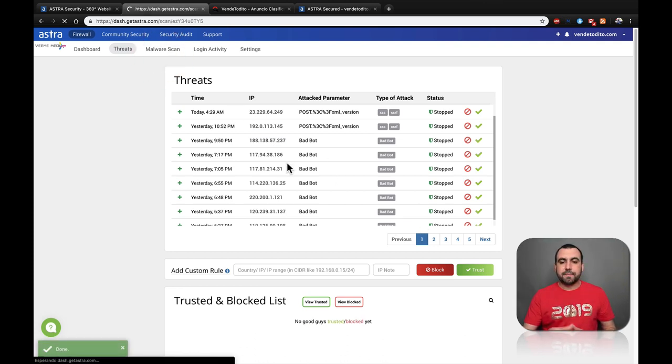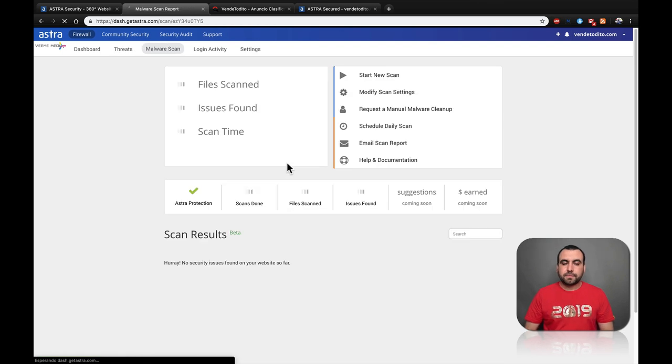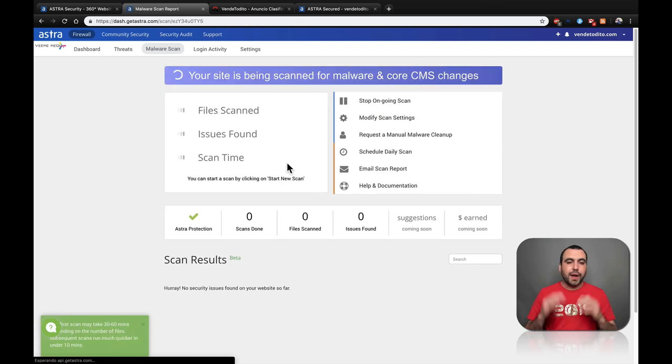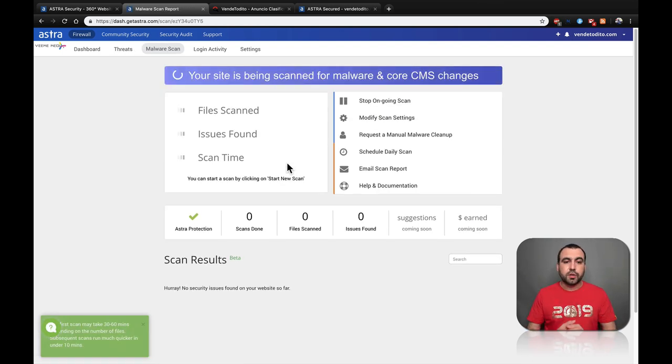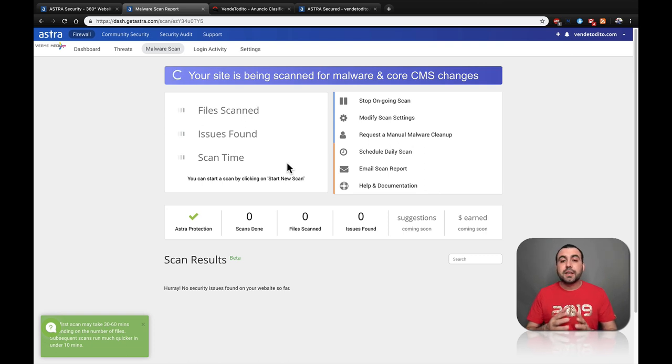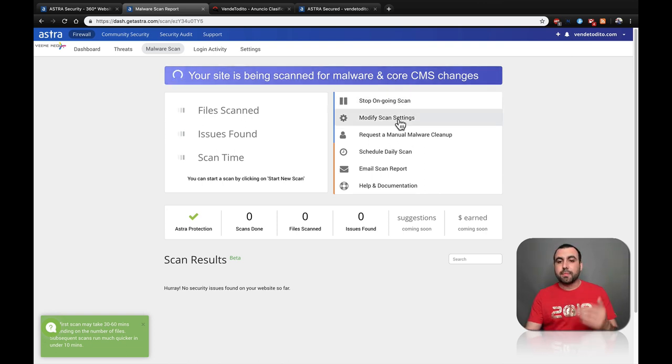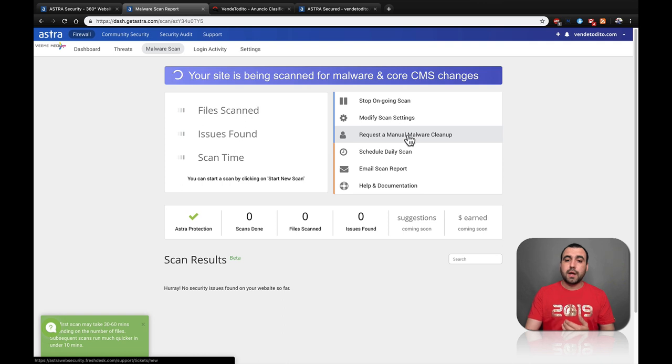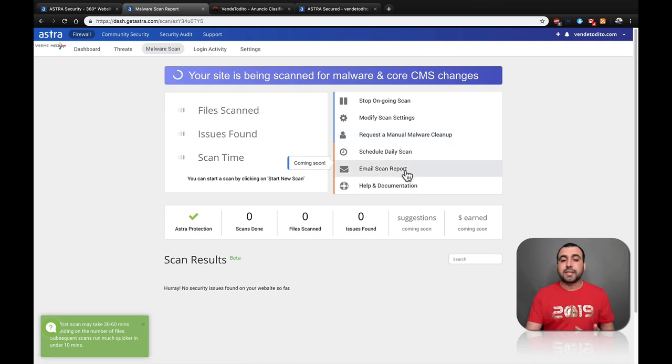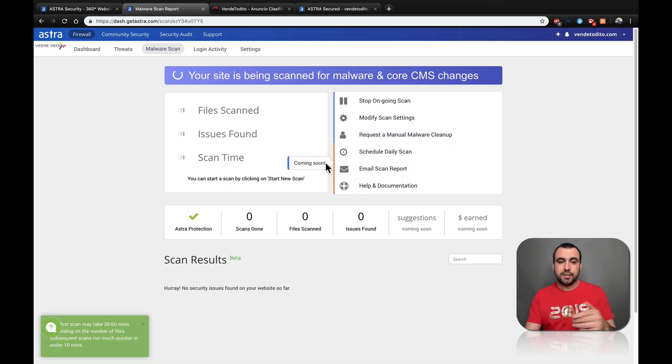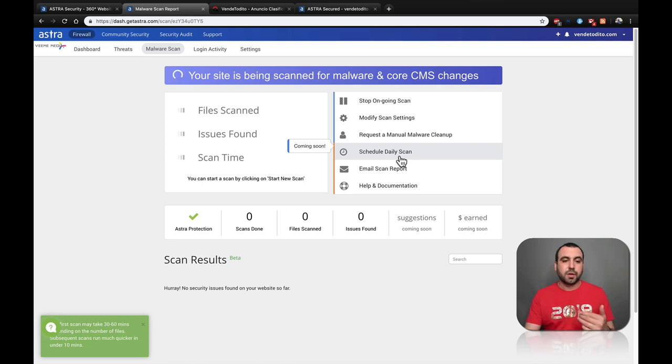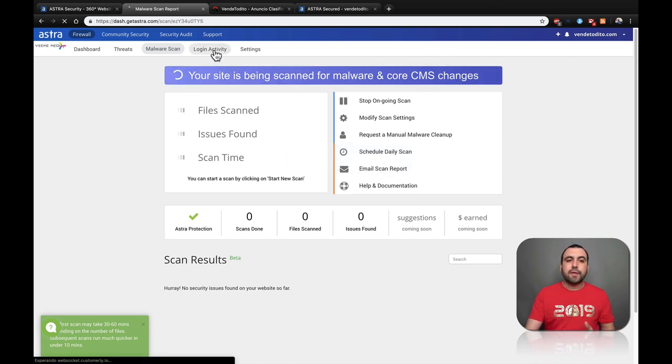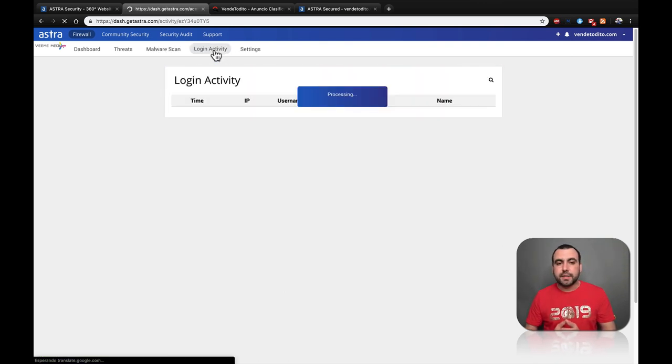Malware scan. Right now it's scanning. So you're not going to see the results, but it's scanning my files and all you got to do is hit play. We can modify scan settings if we want. Email scan reports. Once it's done, you can see it's coming soon and we can schedule daily. All this is also coming soon.